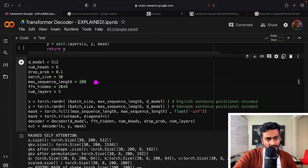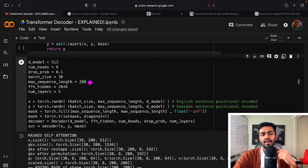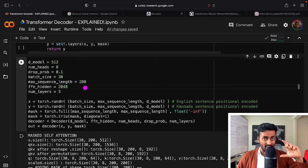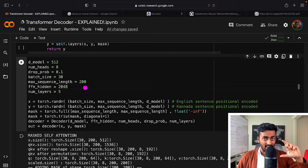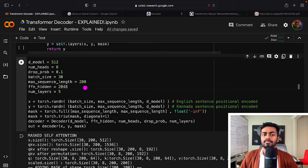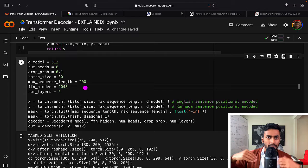Max sequence length is the maximum number of tokens — in this case words — a sentence can have, set to 200. So the maximum number of words in an English sentence we can pass is 200; the same applies to the output sentence, though they could differ. FF hidden sets the number of neurons in the hidden layer of feed-forward layers to 2048 — a hyperparameter from the 'Attention Is All You Need' paper, but configurable.